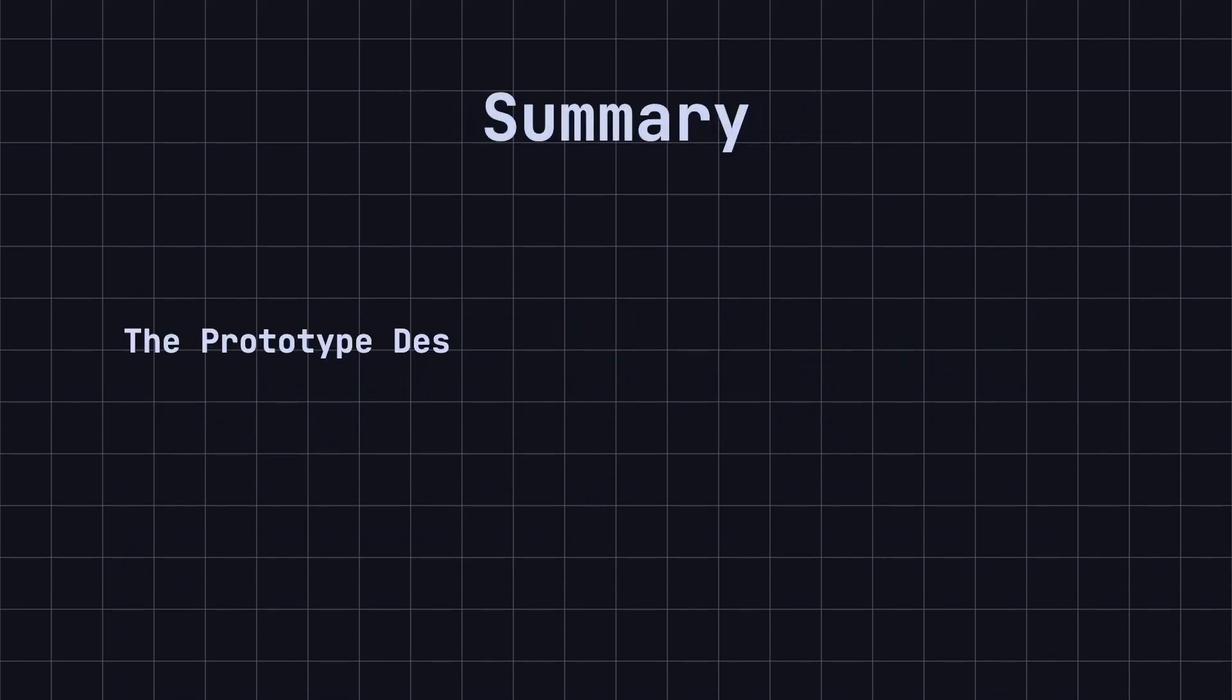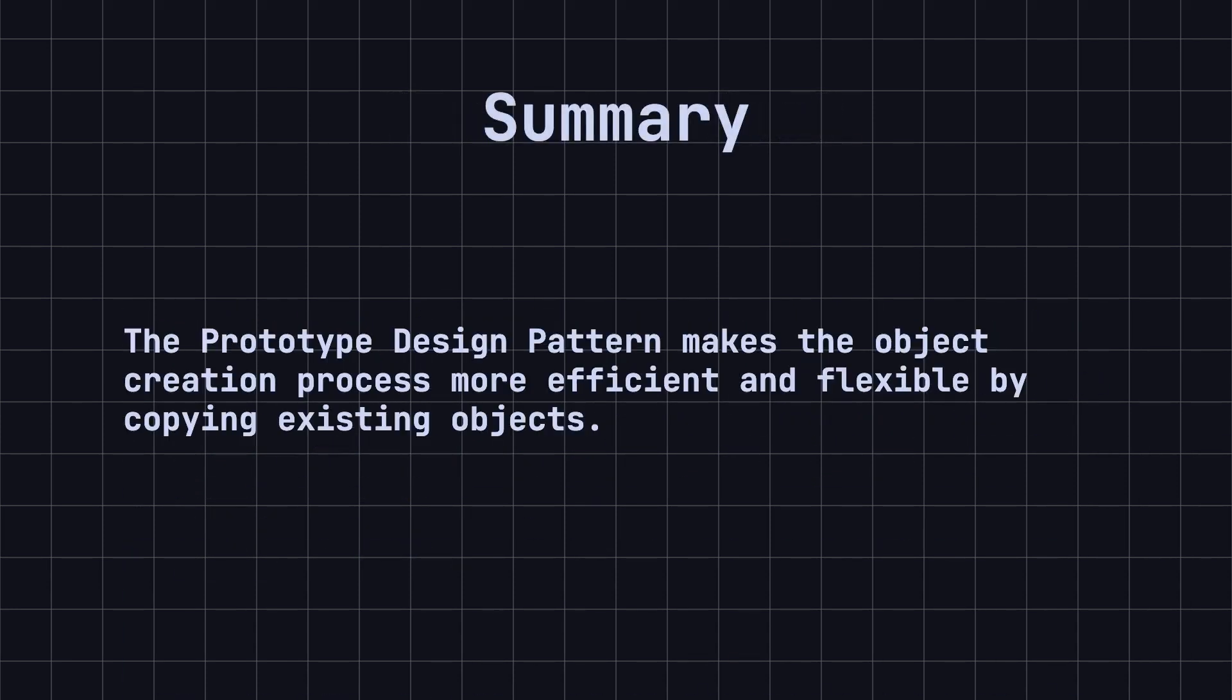To summarize, the prototype design pattern makes the object creation process more efficient and flexible by copying existing objects. In actual development, the prototype pattern can help us quickly generate multiple copies of objects, improving the performance and maintainability of our code.